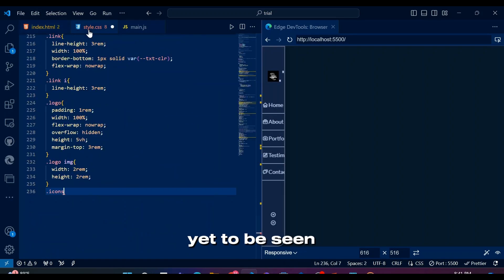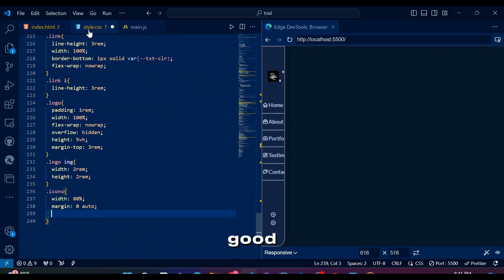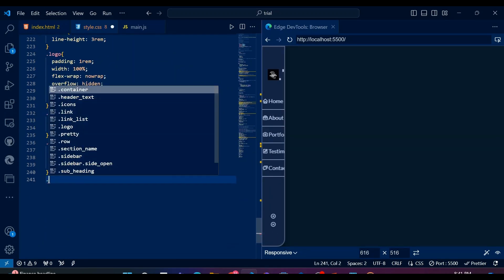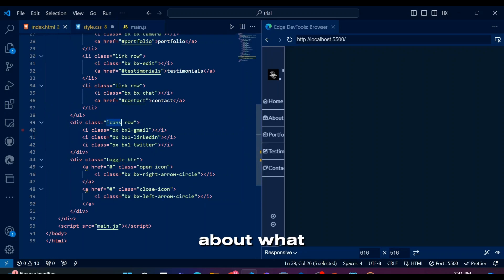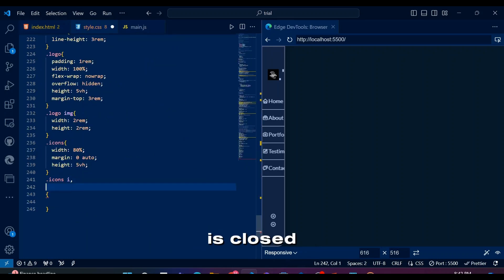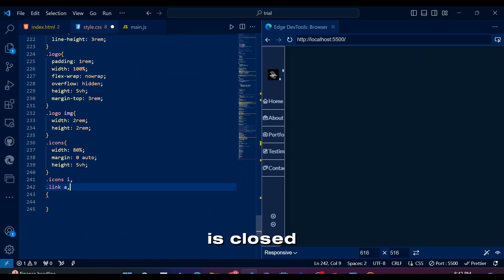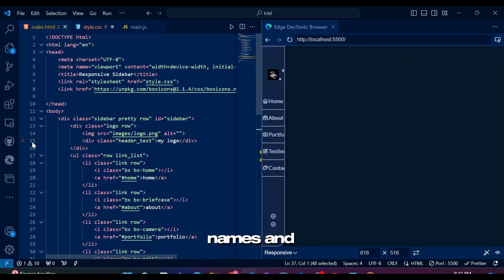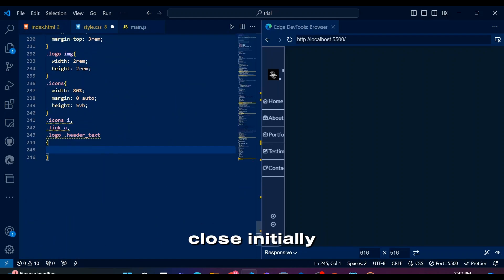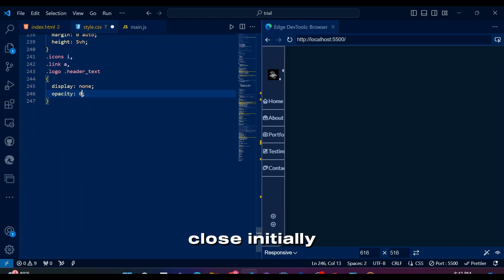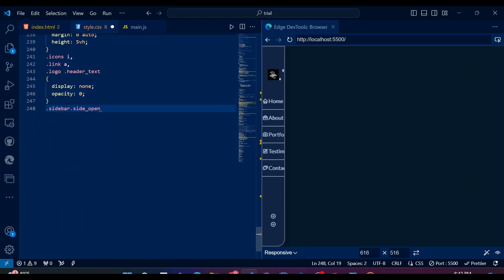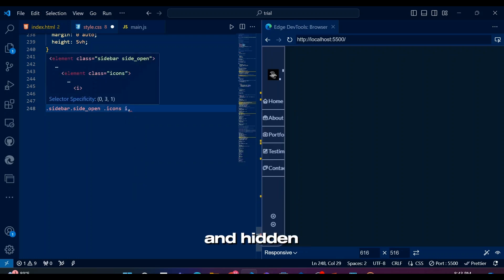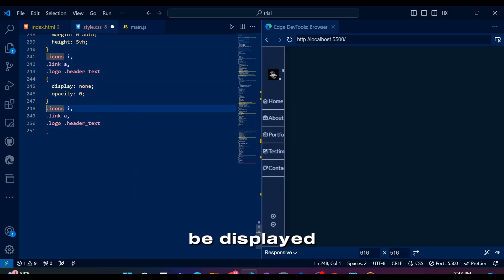These social icons are yet to be seen, but still gonna style them and get them to look good. Here's the thing. We have some rules set about what we will display when sidebar is open and what to hide when sidebar is closed. For that reason, we have these social icons, menu link names and logo not displaying since sidebar is gonna be closed initially. But when sidebar is open opposite will happen and hidden things will be displayed.